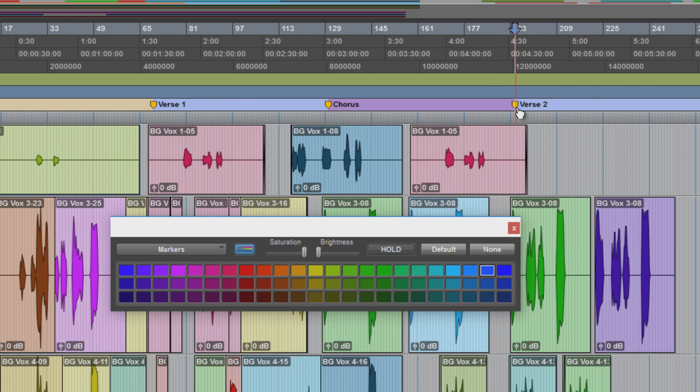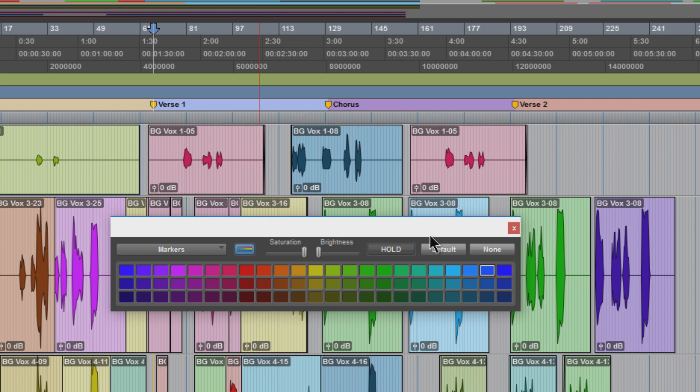You can take Hold off. Default will also still work. Hit Default, that will give it the default colors. We can also click on a marker and choose None.